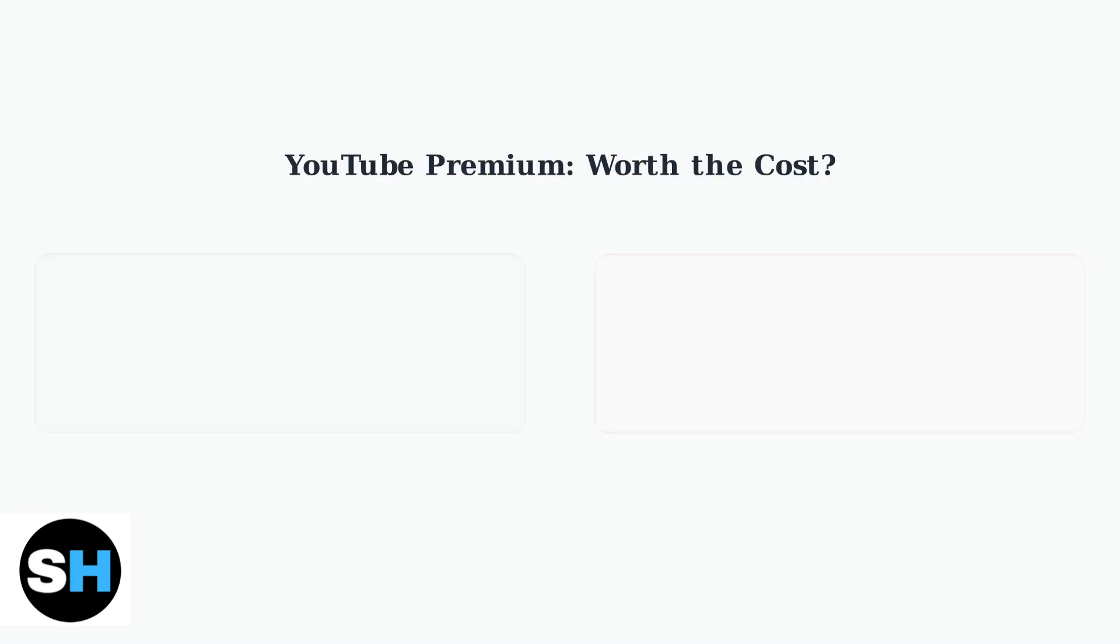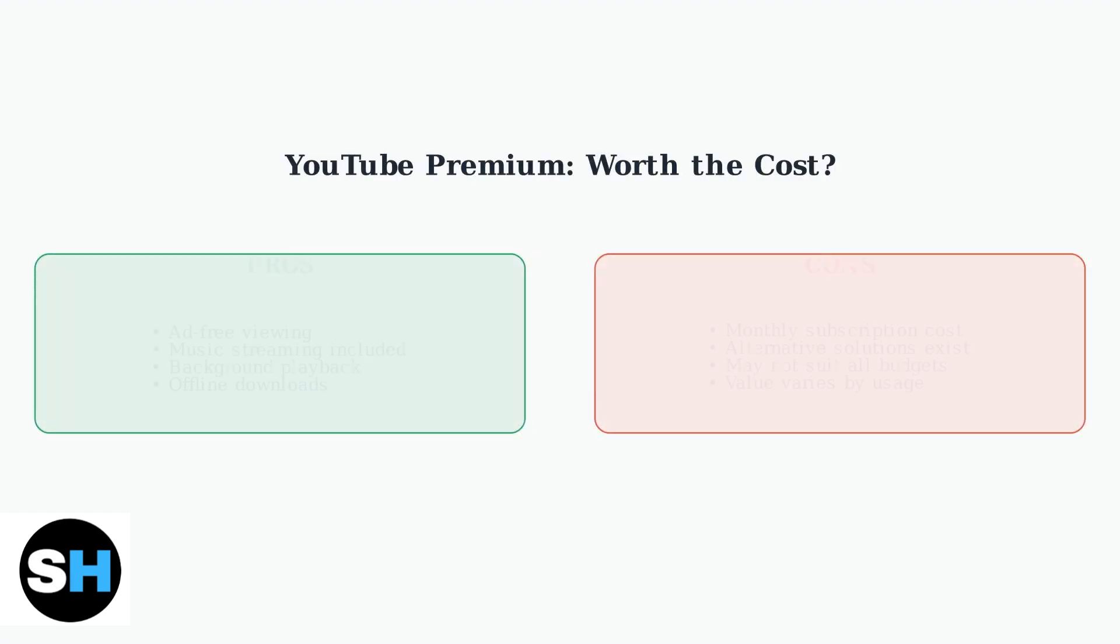Opinions vary significantly on whether YouTube Premium is worth the cost. Some users find it essential for ad-free viewing and appreciate the included music streaming service, while others consider it too expensive compared to alternative solutions.